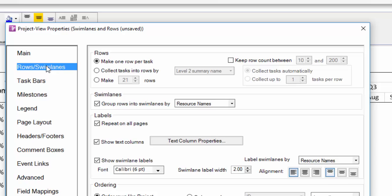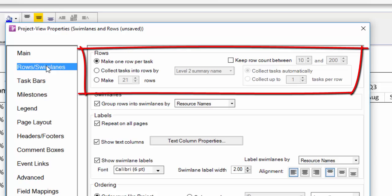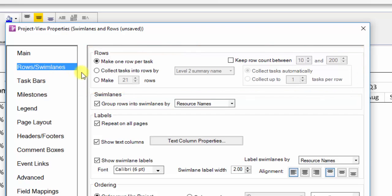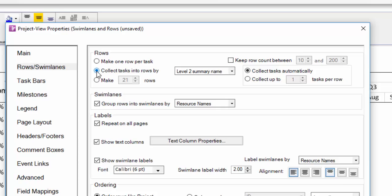The top section of this tab controls how many rows appear in your chart. This radio button here called 'collect tasks into rows by' will automatically collect your shapes into a single row using common values in a field of your choosing.